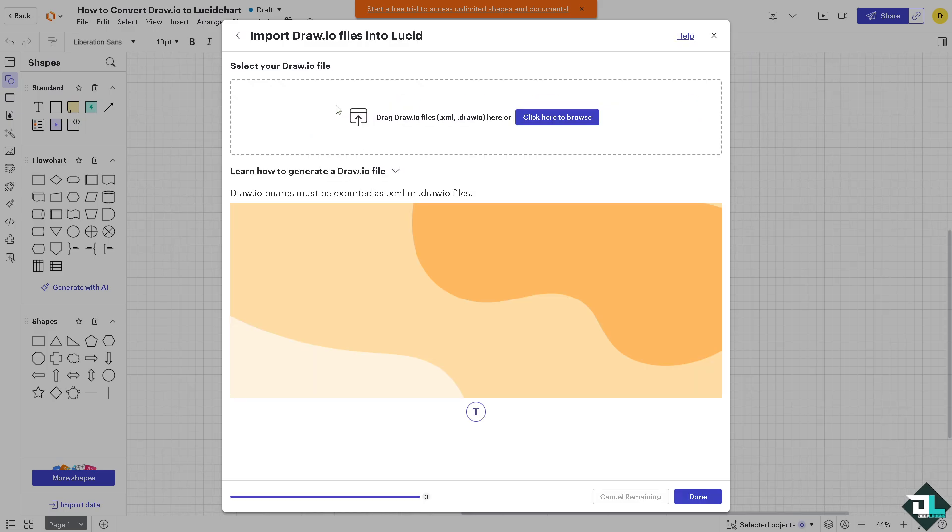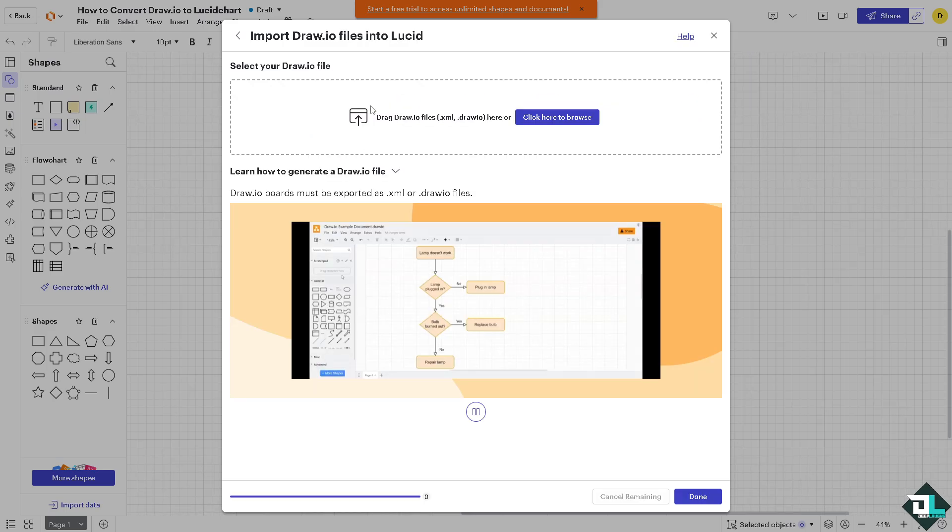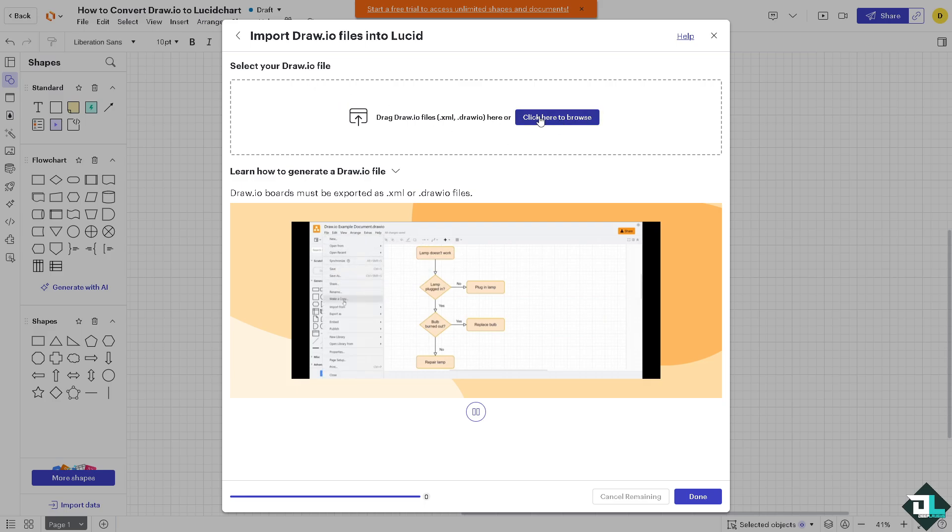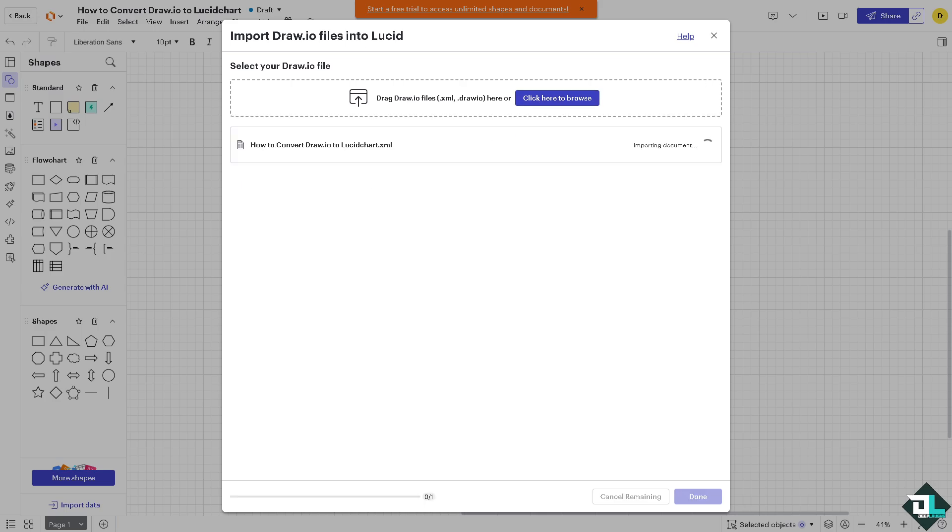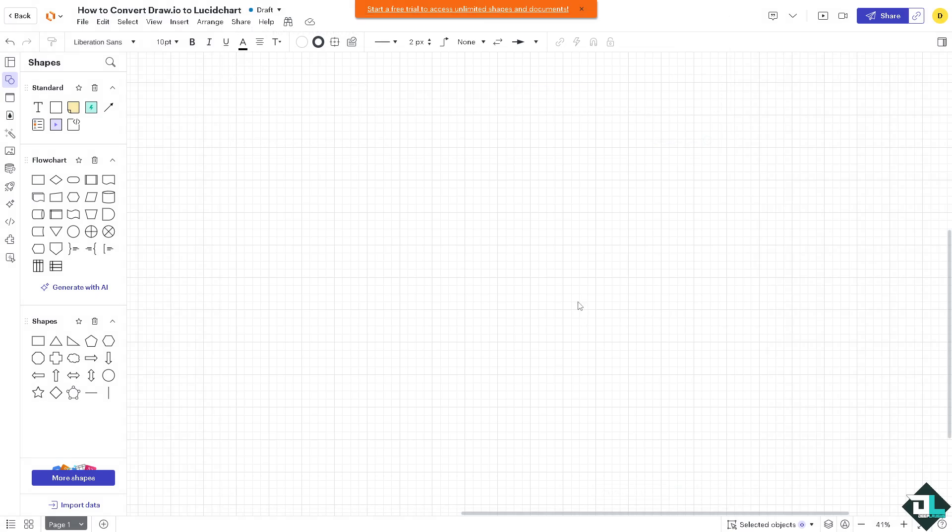If you do that, just click Draw.io. If you want to select your Draw.io file you can click here to browse. Wait for it to load, takes a little while depending on the complexity of your file. The bigger the data, the longer it takes to load and integrate it to your Lucidchart. Once it's done, click this option right here.